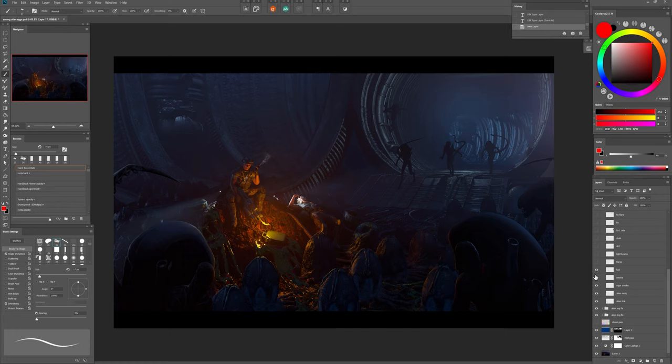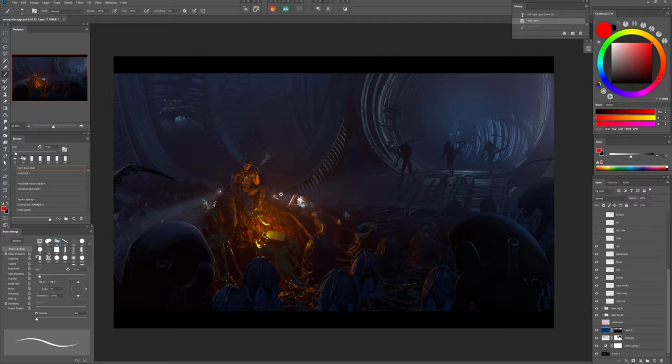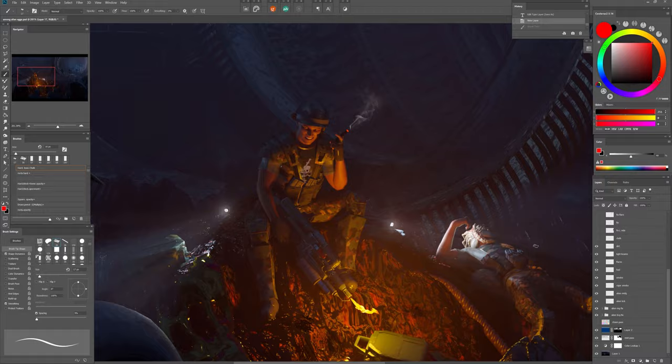I added smoke for the cigar, emphasized the look of the fuel and added some flares and light beams for good measure. I also tried to get rid of the clean 3D look of the marine. So I painted dirt and rust and put some wrinkled details on his cloth.